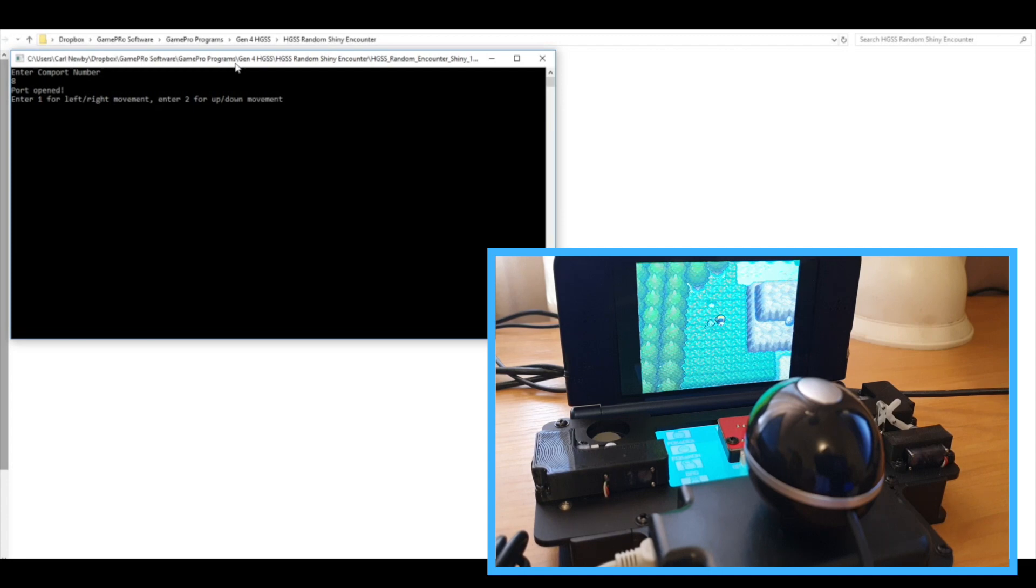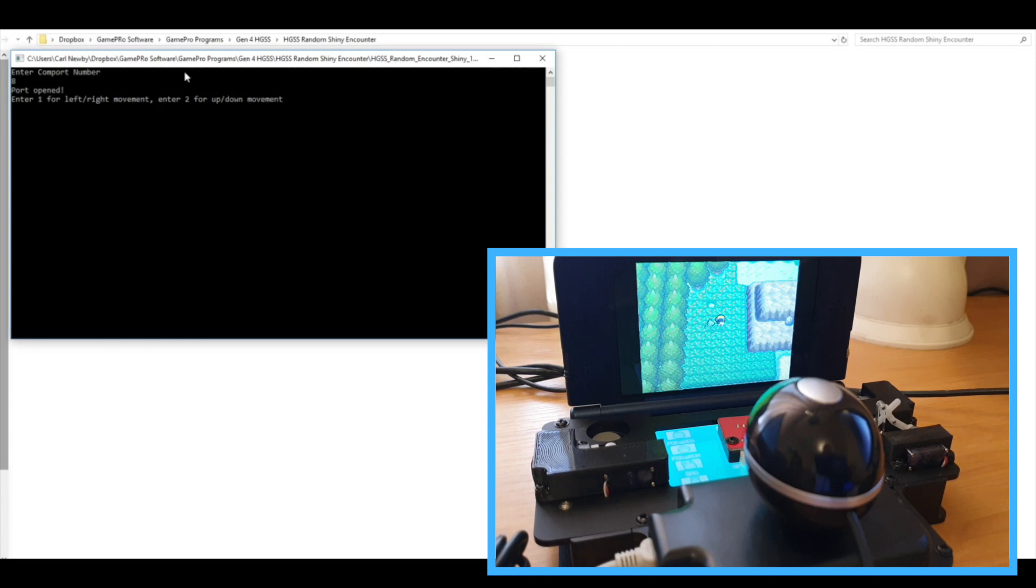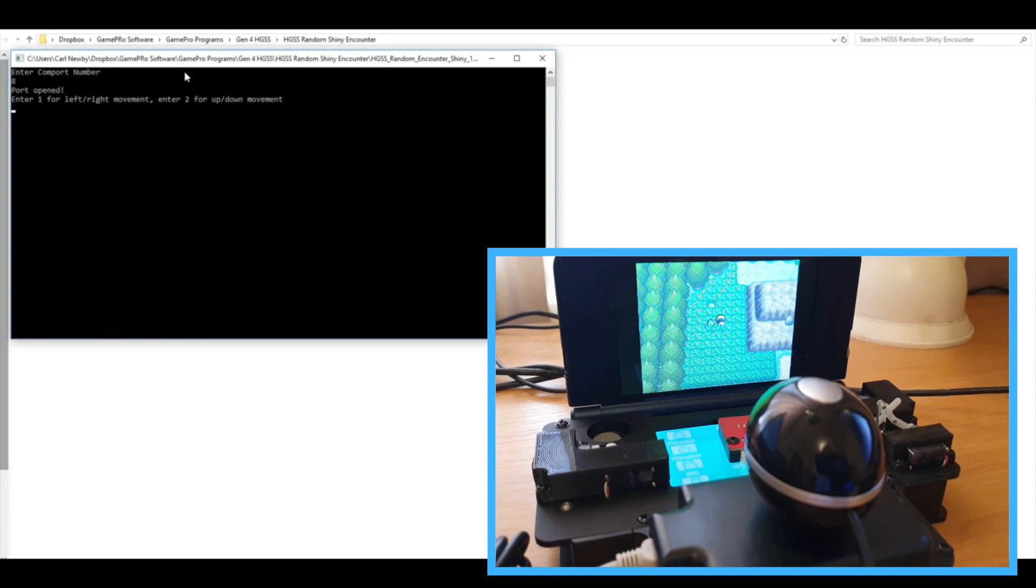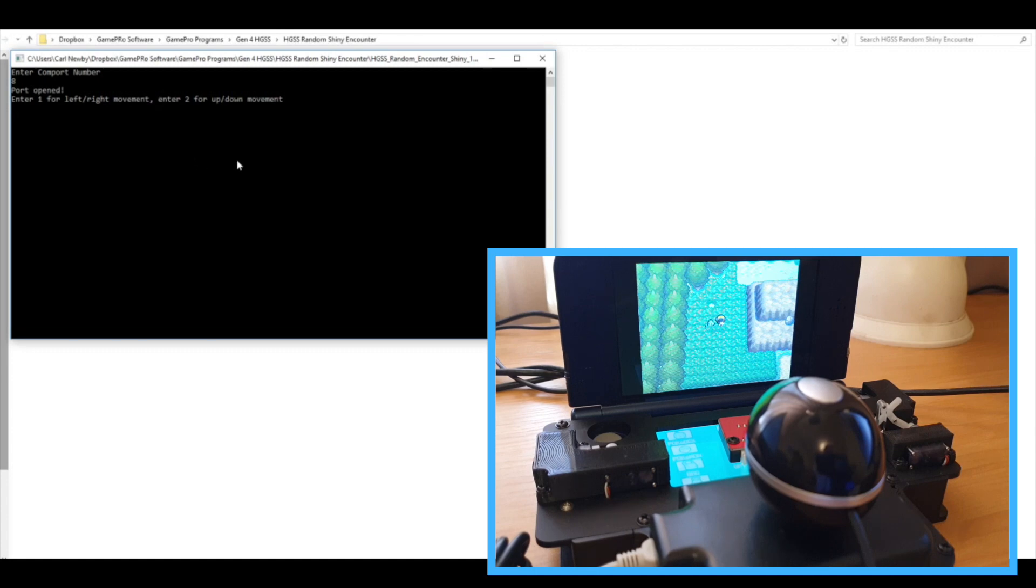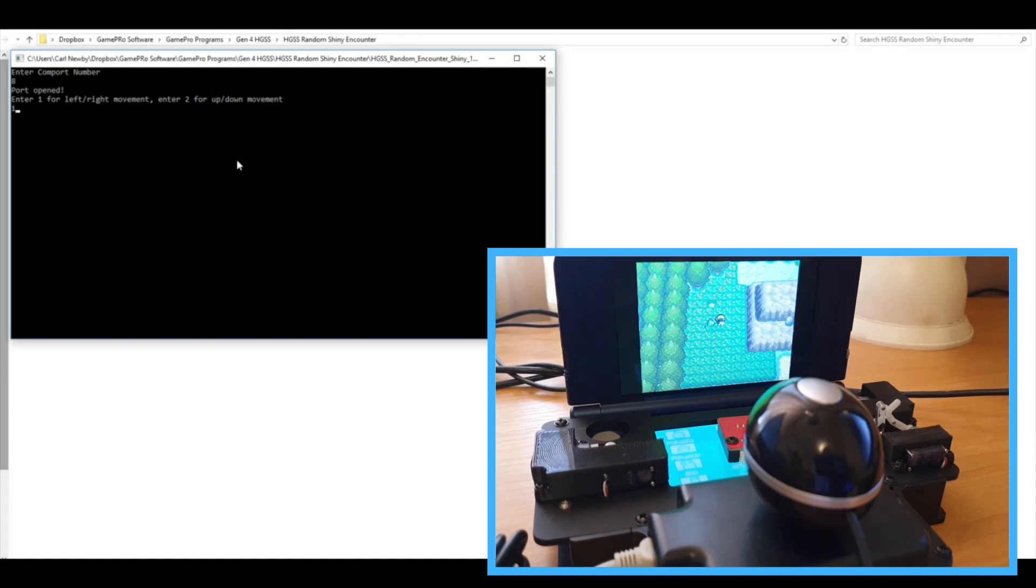Now one thing you'll notice is it hasn't asked about the webcam, and that's because this software doesn't actually use the webcam at all. So you can actually leave that unplugged and just plug in the blue cable. So it wants to know if we want the character to move left or right or up or down. In this case, left or right is going to be best.